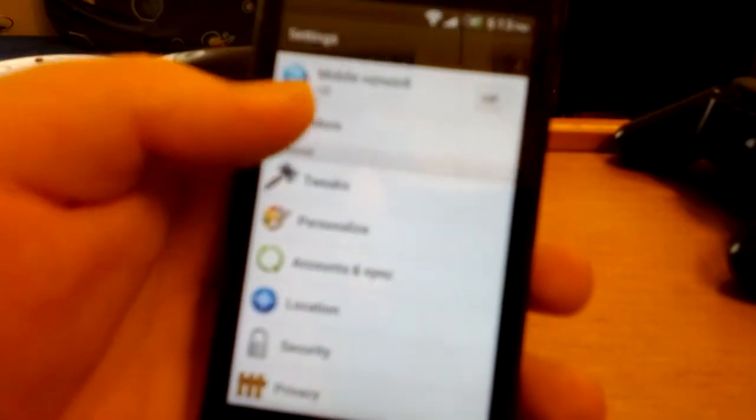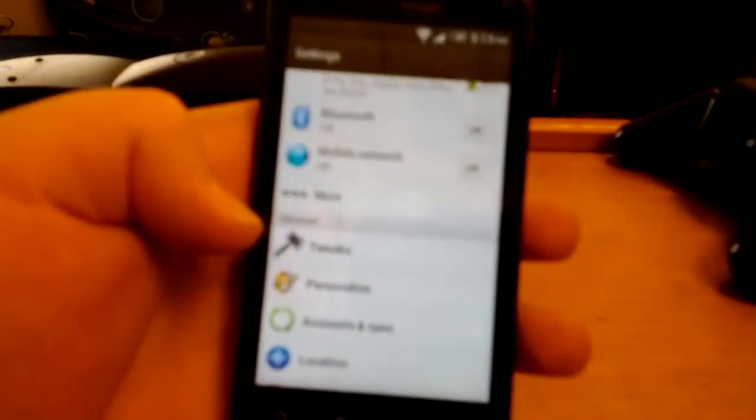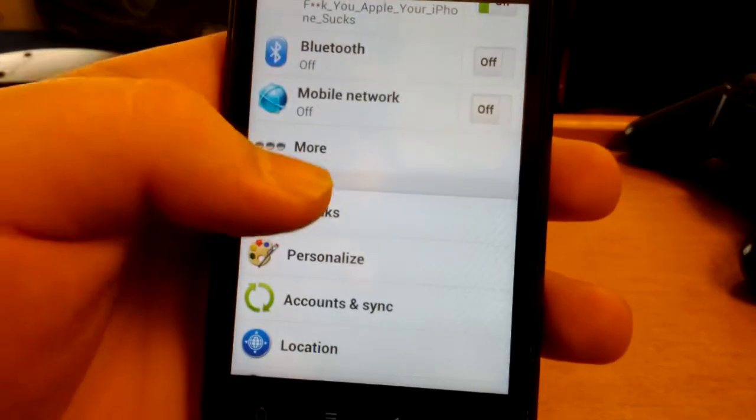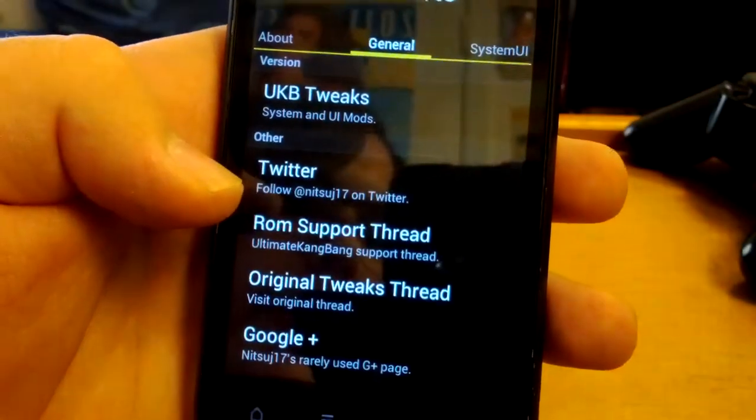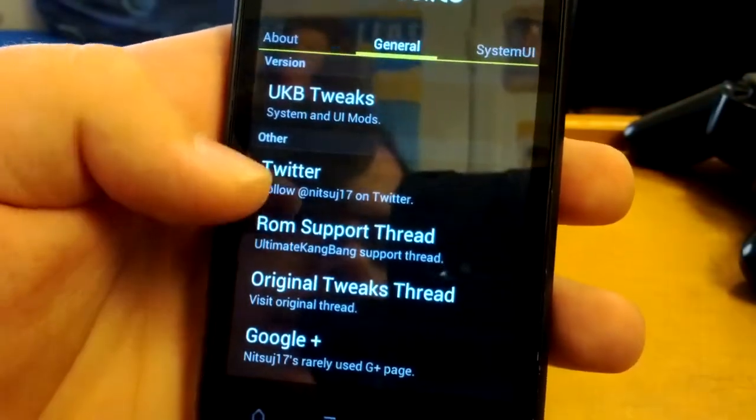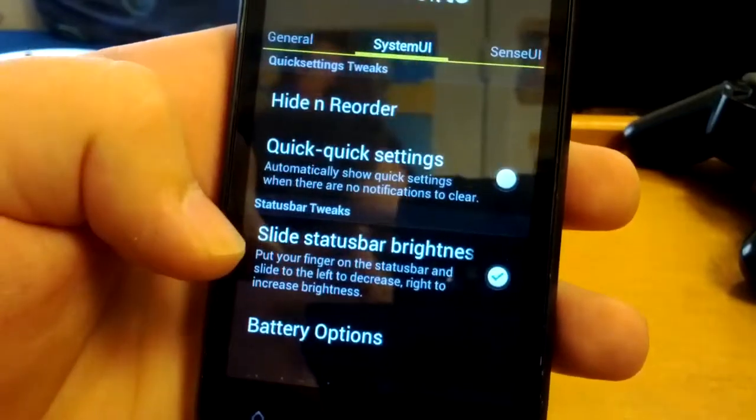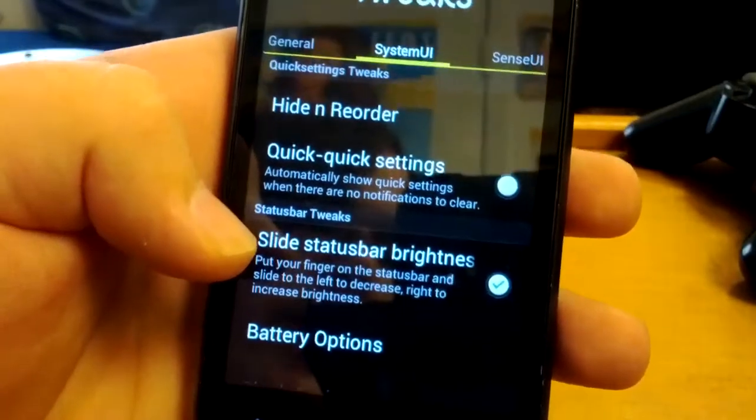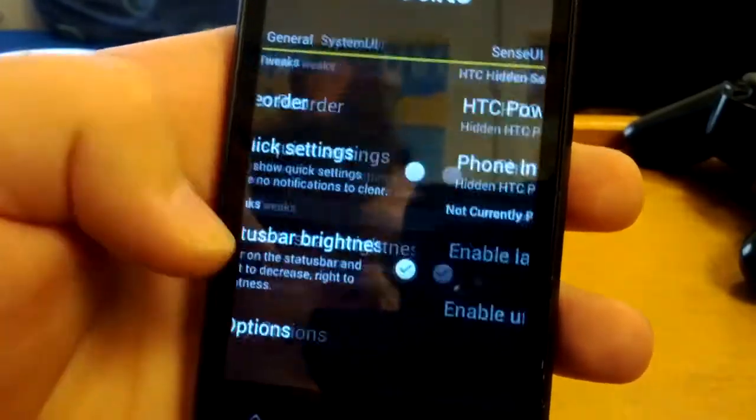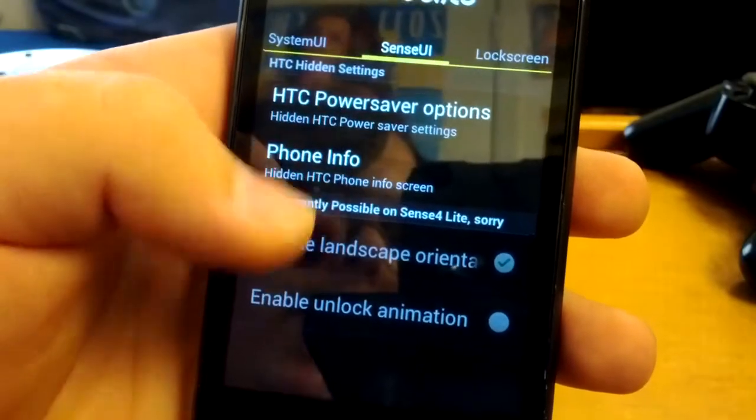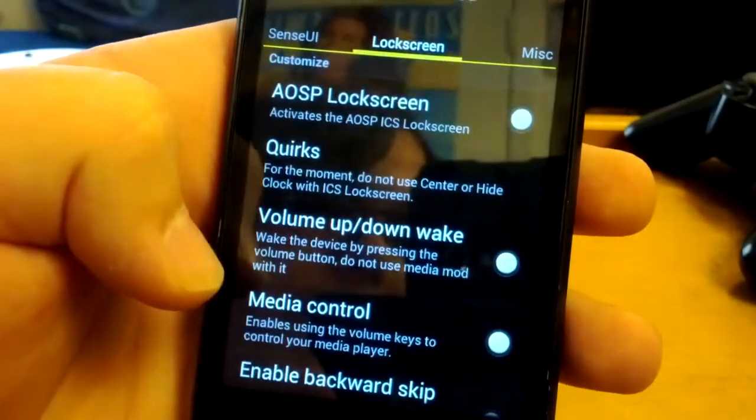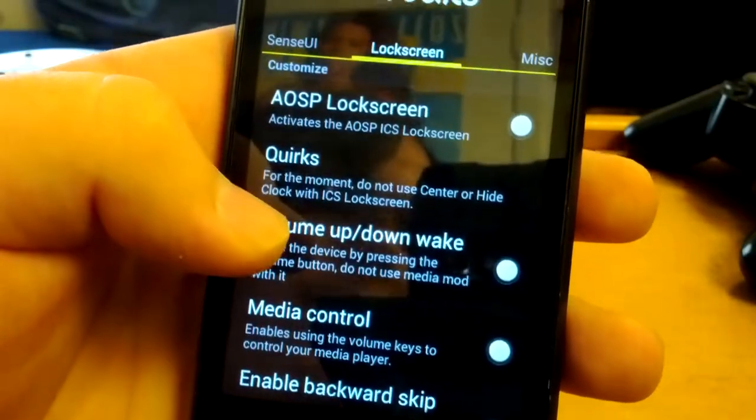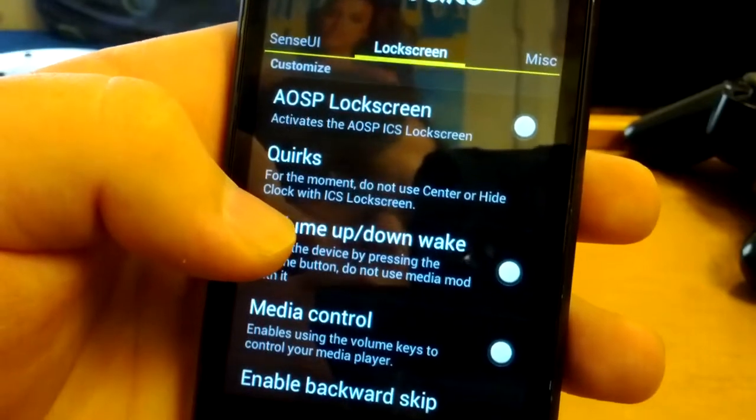Let's go to Tweaks. Not sure why it's not showing up on the camera. Let's go to Tweaks. You can support his Twitter and the ROM thread if you have any issues. You can change your quick settings, HTC power saver options. You got some phone info.